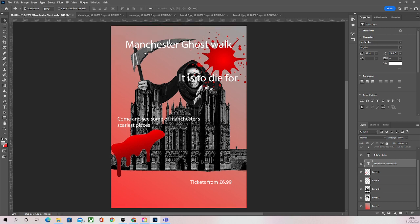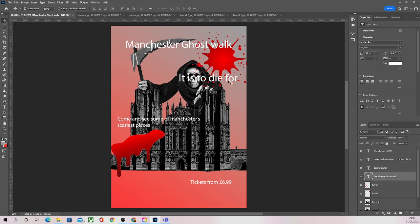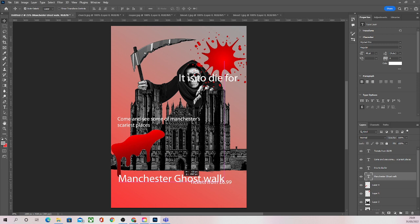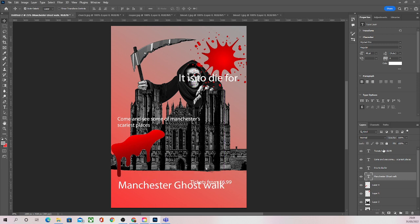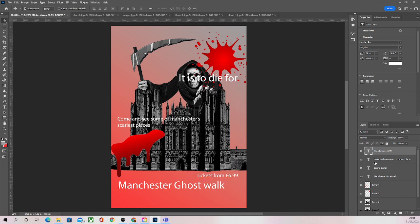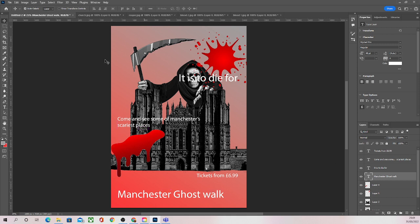I've decided I'd actually like the title of my poster to be down at the bottom, so I'm going to move that over here. I'm going to take my tickets text, bring that up a little bit, and separate those two for now.